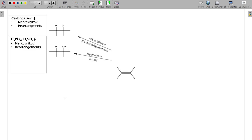So we have two reactions: hydration and HX addition (hydrohalogenation). Both create Markovnikov products where the H will go on the side with more H's. Both reactions also involve rearrangements, which is the next thing we have to talk about — throughout all of organic chemistry, whenever you create a carbocation, you're going to have a chance that it rearranges.